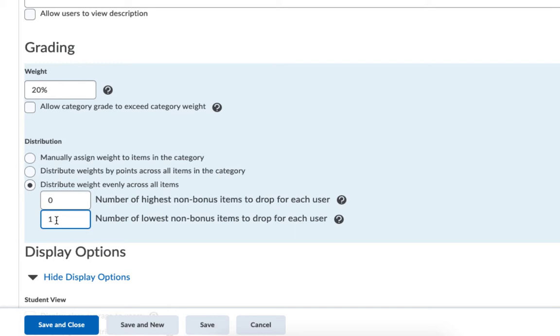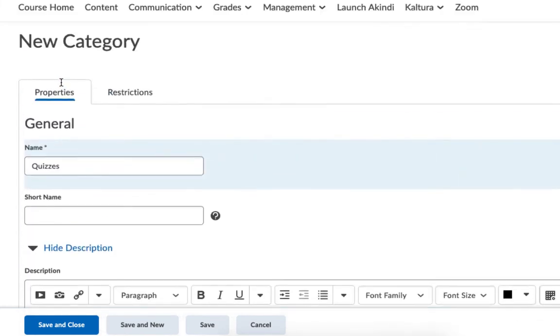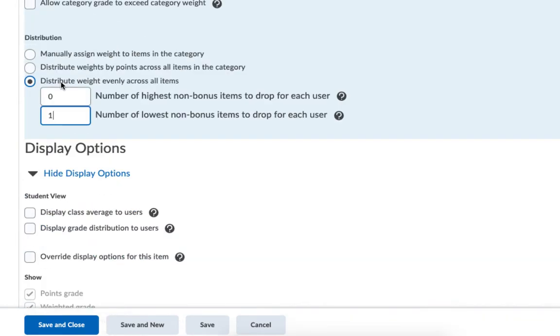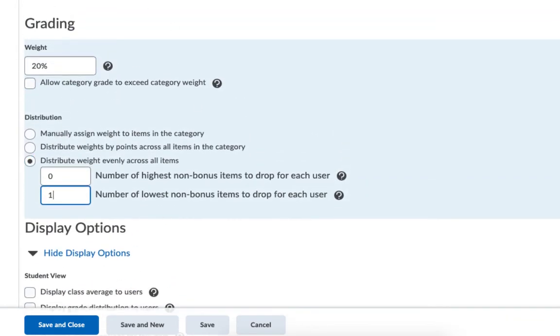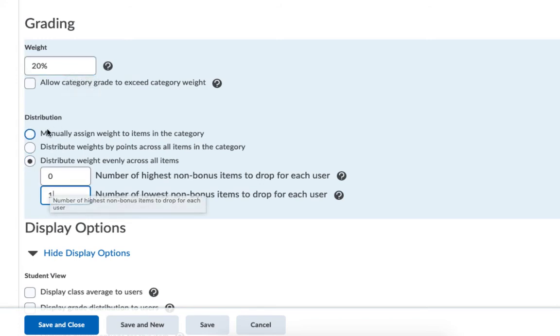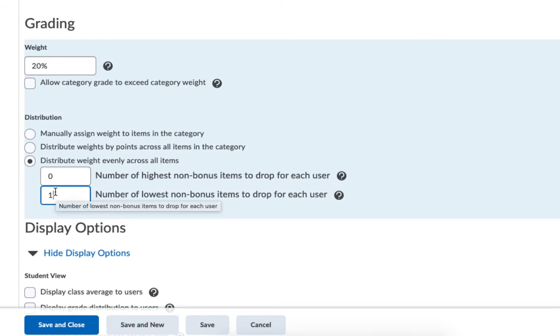By putting this number one here, that's going to drop the lowest quiz score. So at the end, each of the quizzes will be worth 25% of that category because really I'm only counting four out of the five. Now I know this sounds confusing, but when you see the final gradebook, I think it's going to make more sense. All I've done here is give it a name and chosen some items in this grading area. I gave the category its total weight and determined how the different items would be distributed within that category.